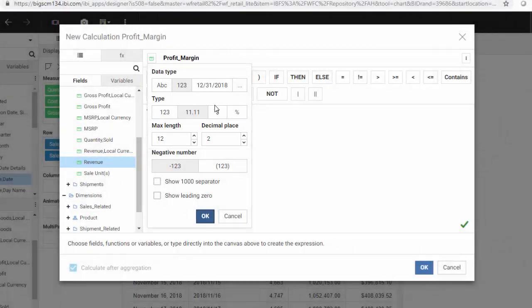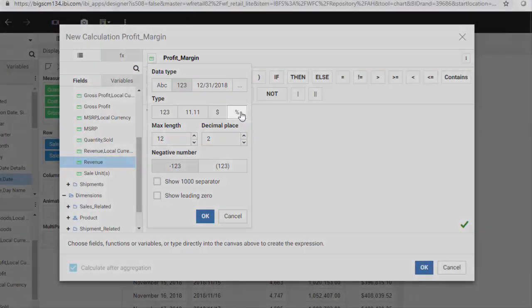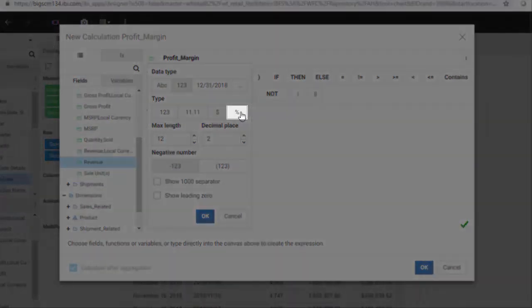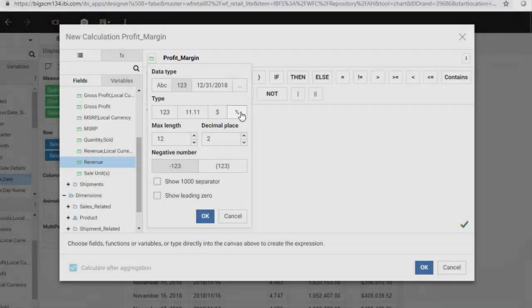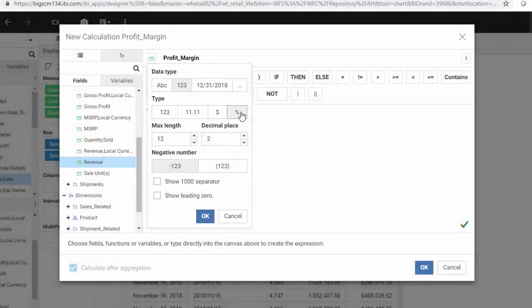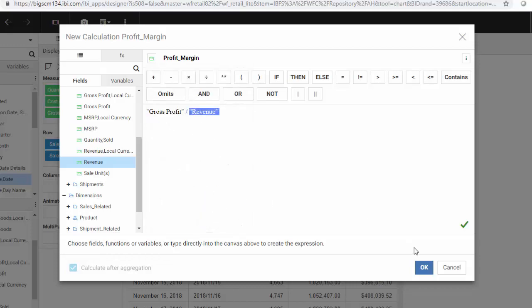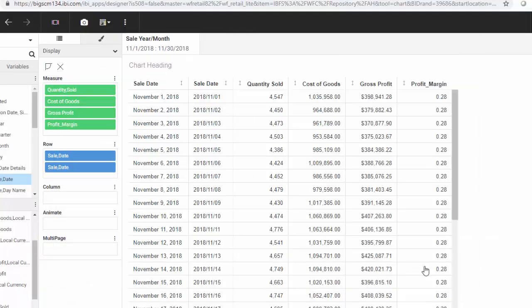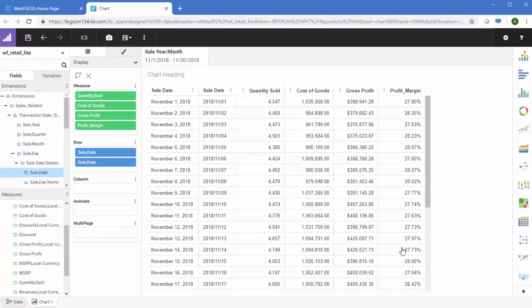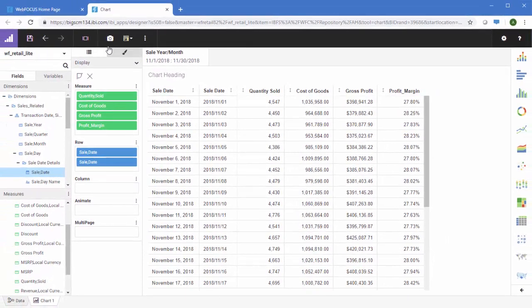To change this field to a percentage, click the percent type button. Using the percent format in Designer automatically multiplies the computed value by 100 so it displays correctly. Click OK to accept the compute and run the chart to see our format changes.